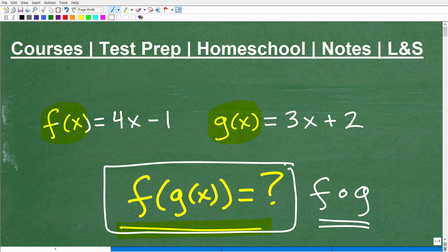If you happen to be at the pre-algebra level, you might get a quick introduction to functions but probably won't see composite functions. But if you're in a full year algebra course like Algebra 1, or college algebra, this is something you certainly should be able to do — it's very important, though it tends to confuse a lot of students.